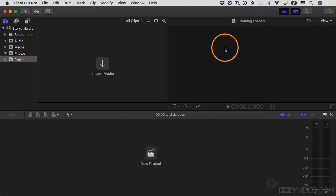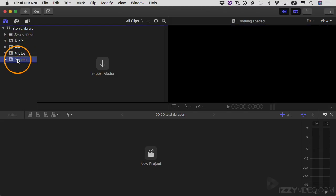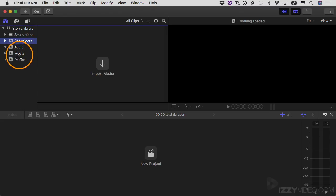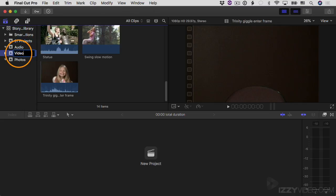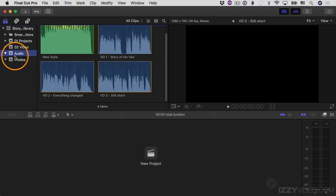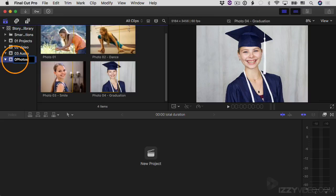I'll also create a Projects event via File > New > New Event — we'll be making our first project soon. A useful tip: events are organized alphabetically, so if you want to control the order, put a number in front of the name. For example, rename it to '01 Projects' and it goes to the top. '02 Video,' '03 Audio,' '04 Photos' — that way you can organize events in any order you want. We have a lot of great organization tools in the browser, but we're just scratching the surface. Next, we'll look at keywords.